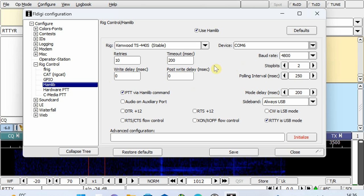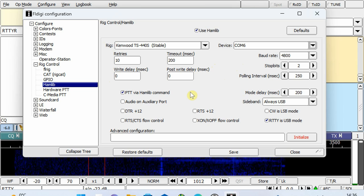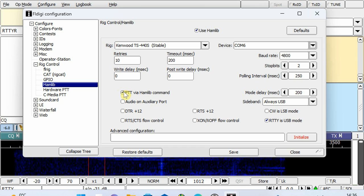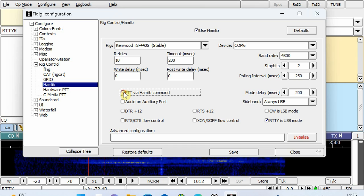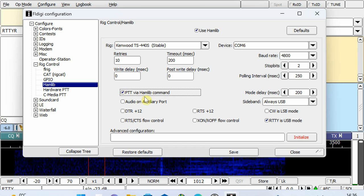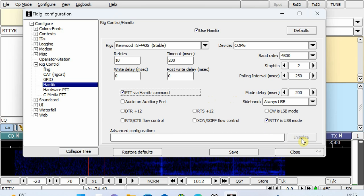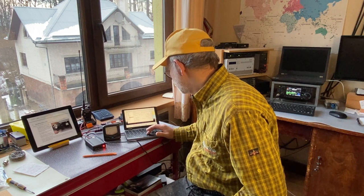All the baud rates and other settings are already configured according to the Kenwood TS440S requirements. One important thing: PTT via Hamlib — you have to mark that you're going to use it. And that's it, nothing else needed. Press Initialize.